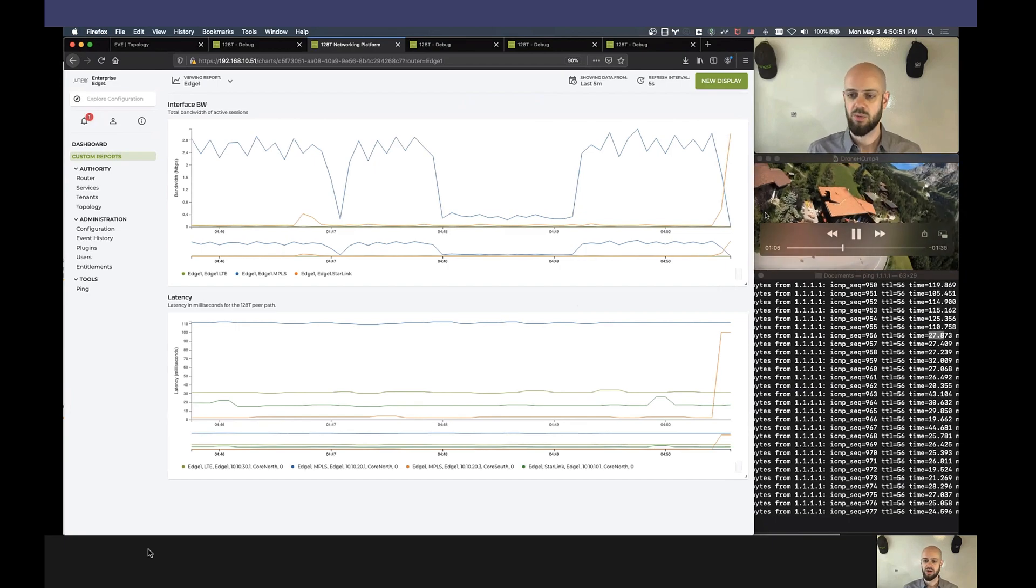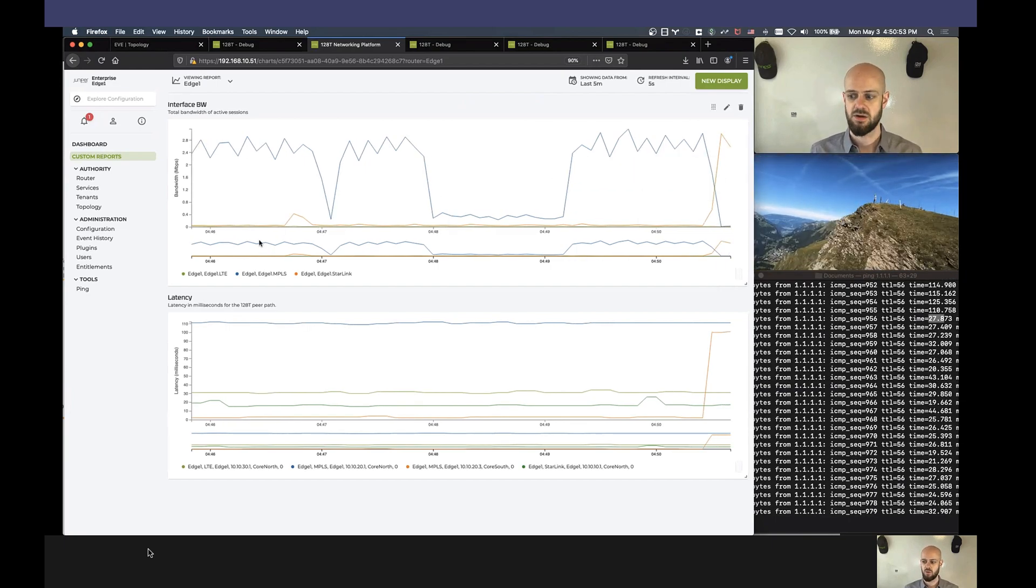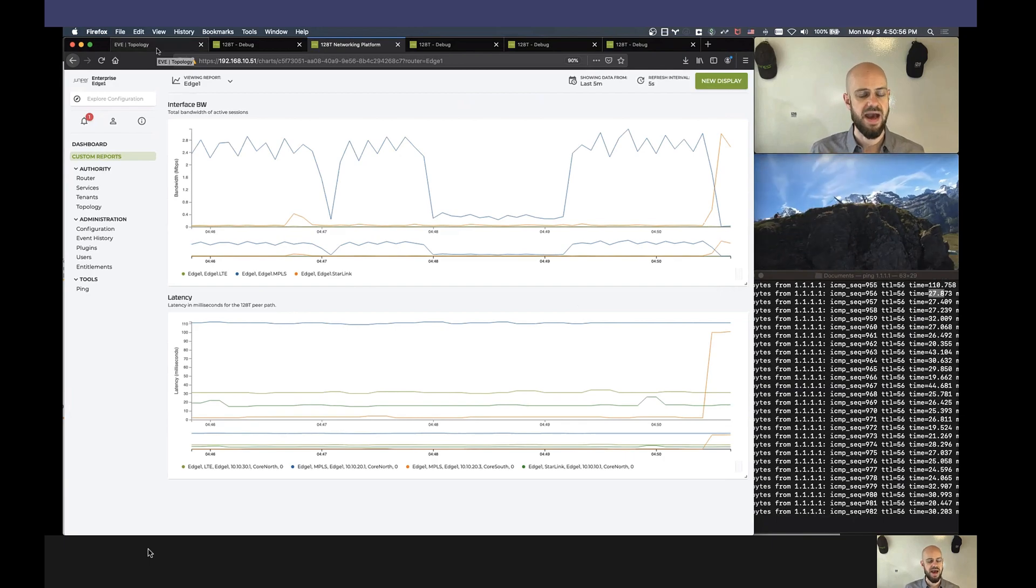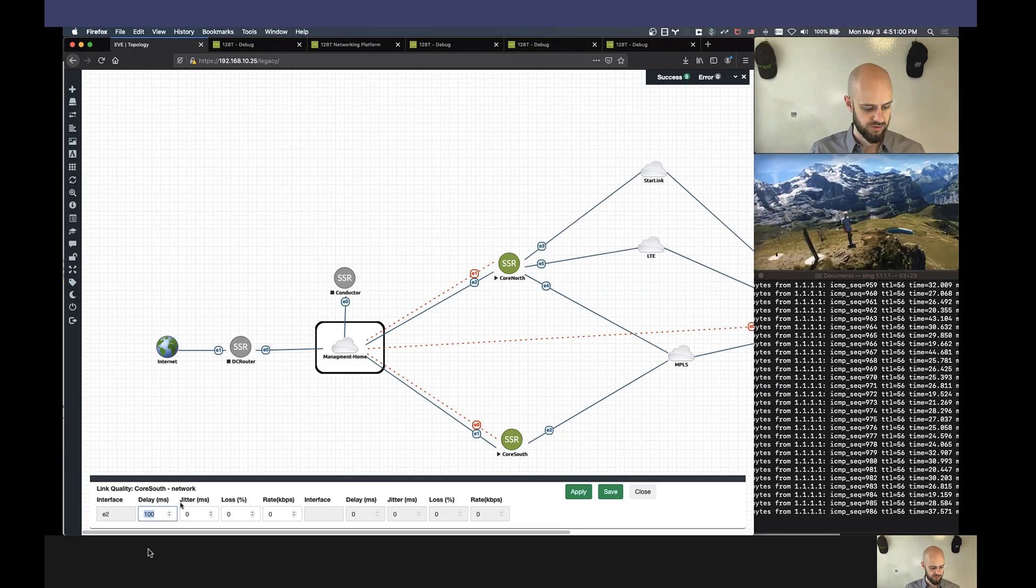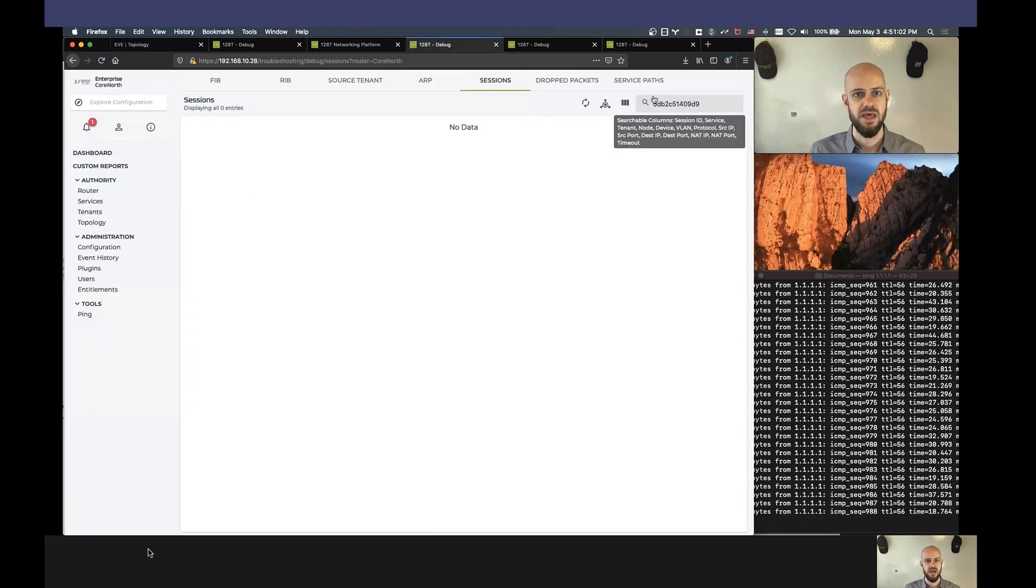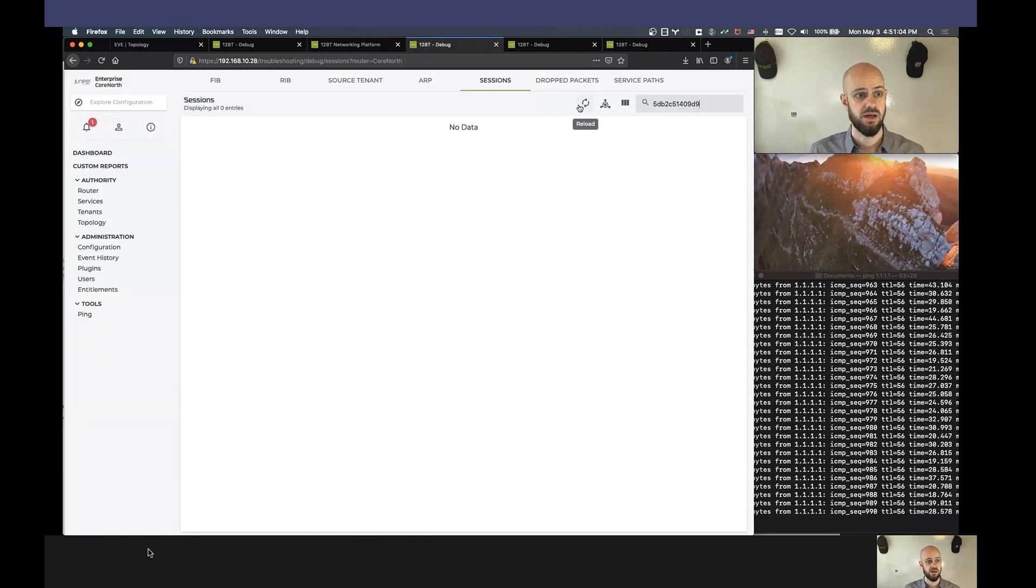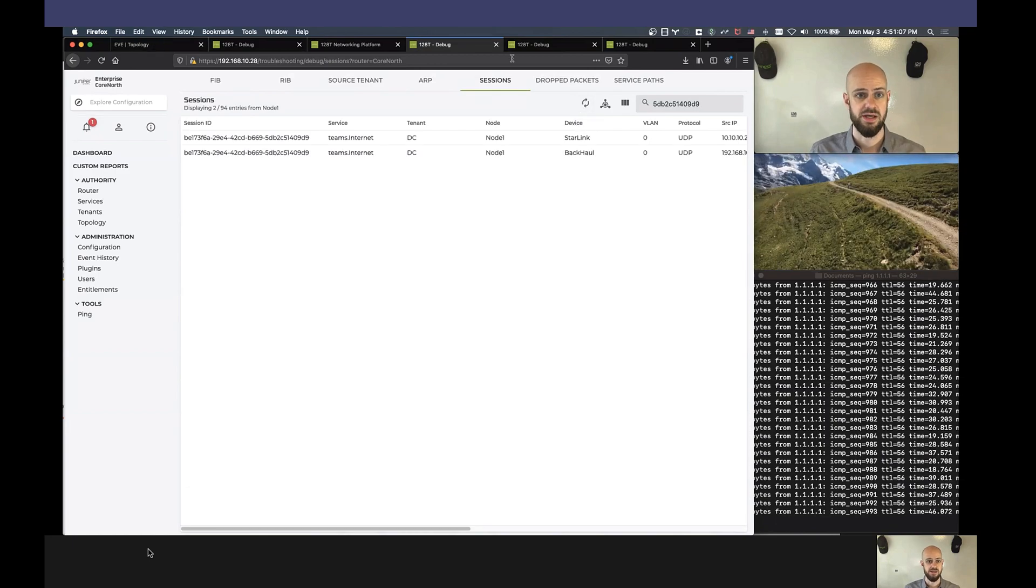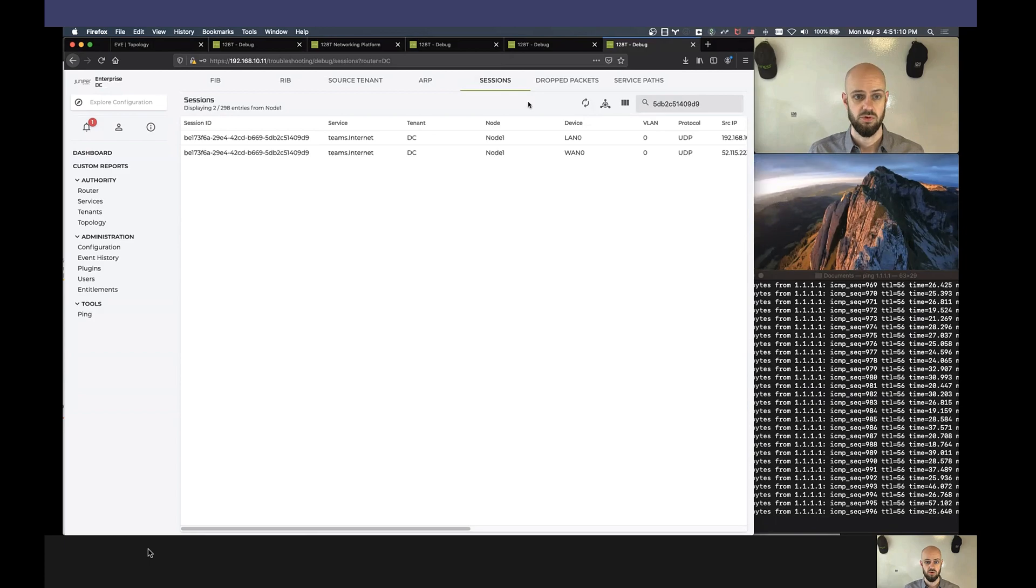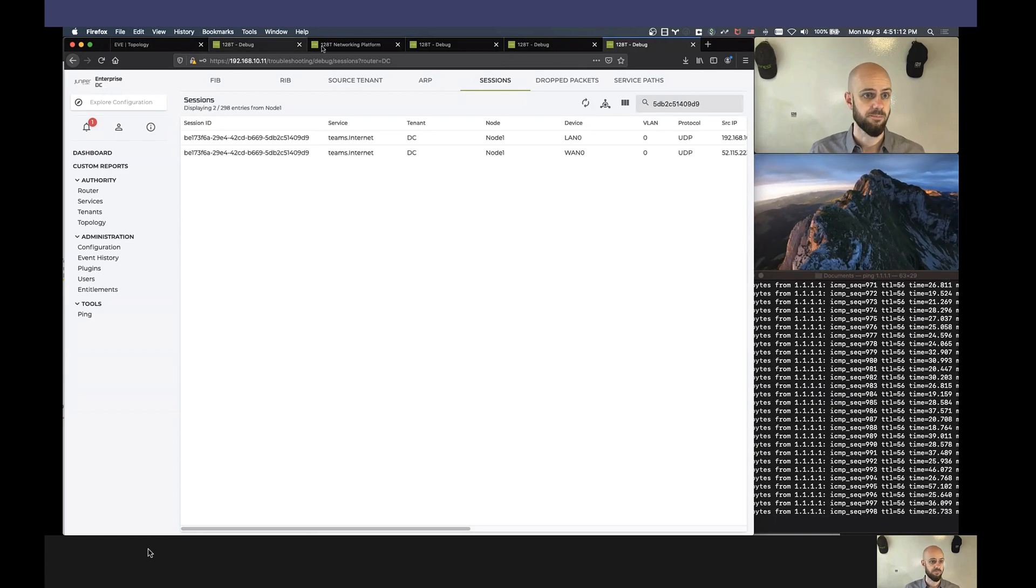And so now what I'm going to do is that last part of the test, where I'm going to remove the latency from the network, so restore the path to its original state. And we'll see traffic revert to the original intended transport. And real quick, just to take a look, is our session on CoreNorth? Yes, it is. There it is. And it's also still on the data center side as well.